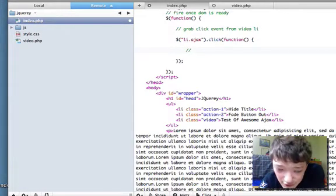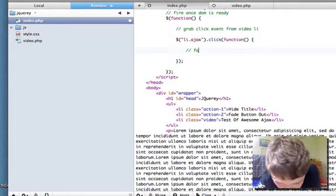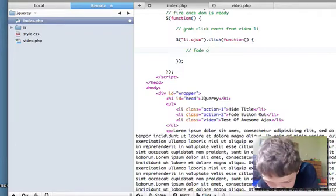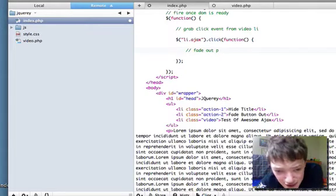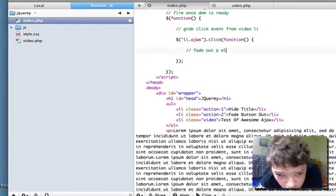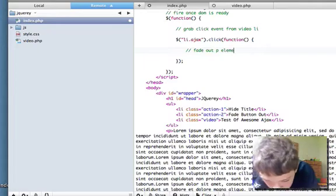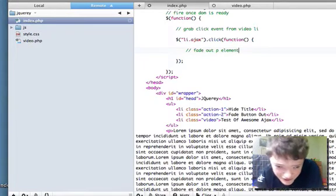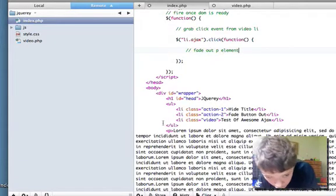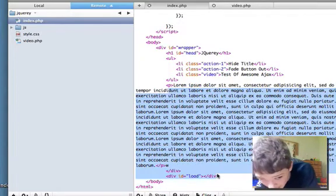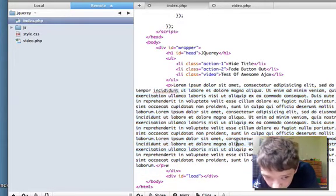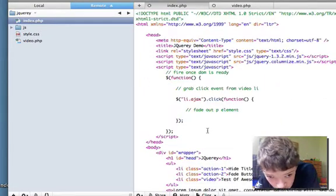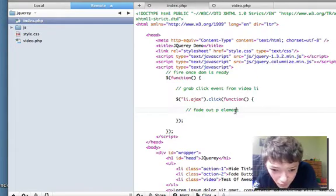Once someone clicks on that, we're going to fade out the paragraph element. If we look, there's this big long paragraph on the page, but we're going to fade that out to have some nice visual benefit and to allow us to have a bit more space.